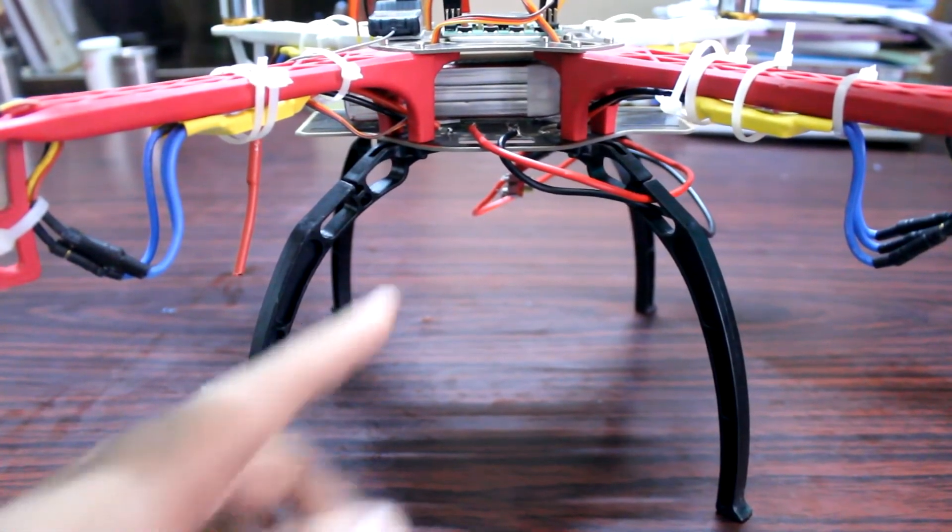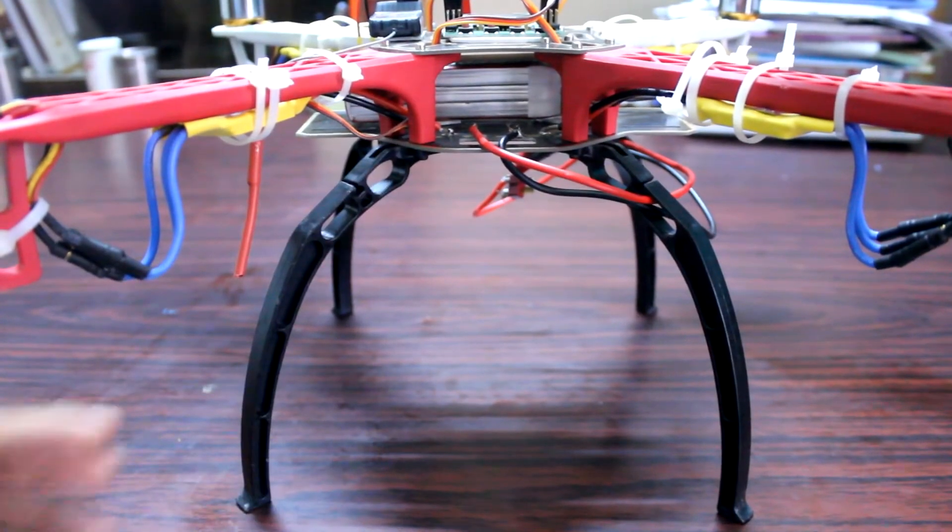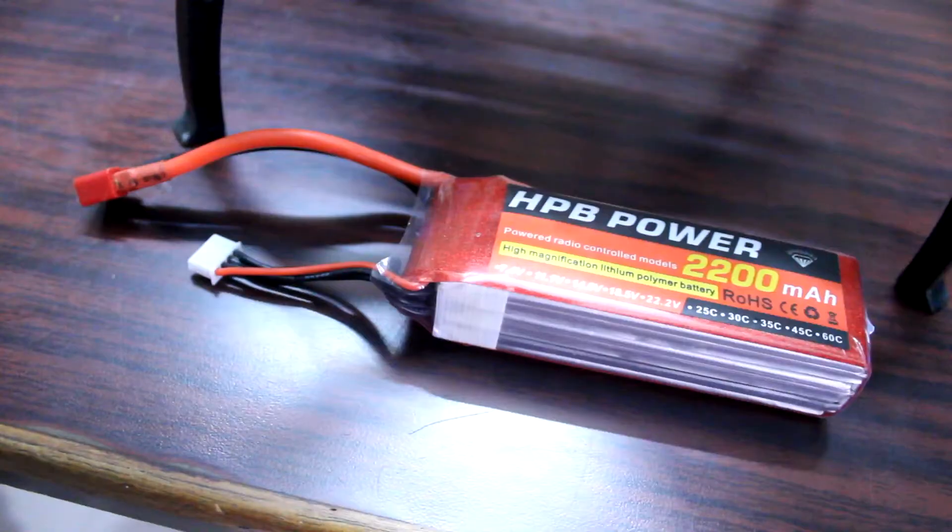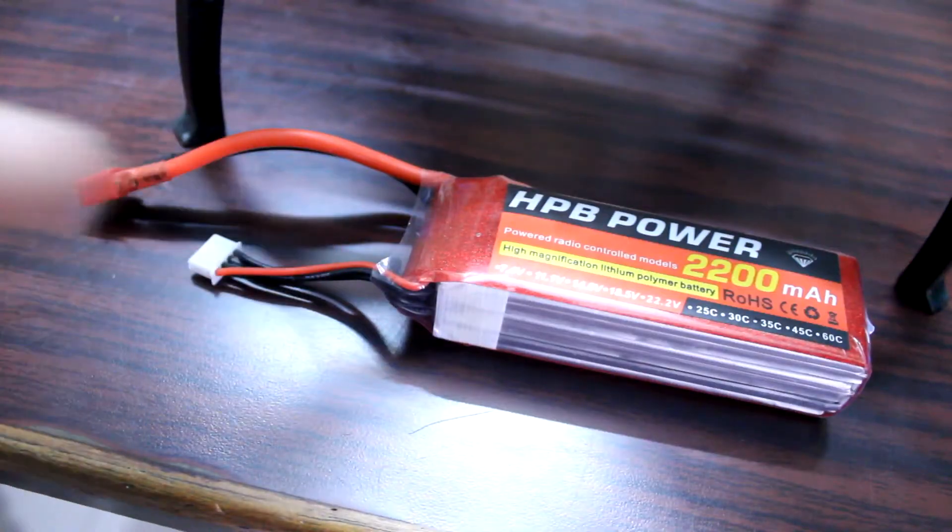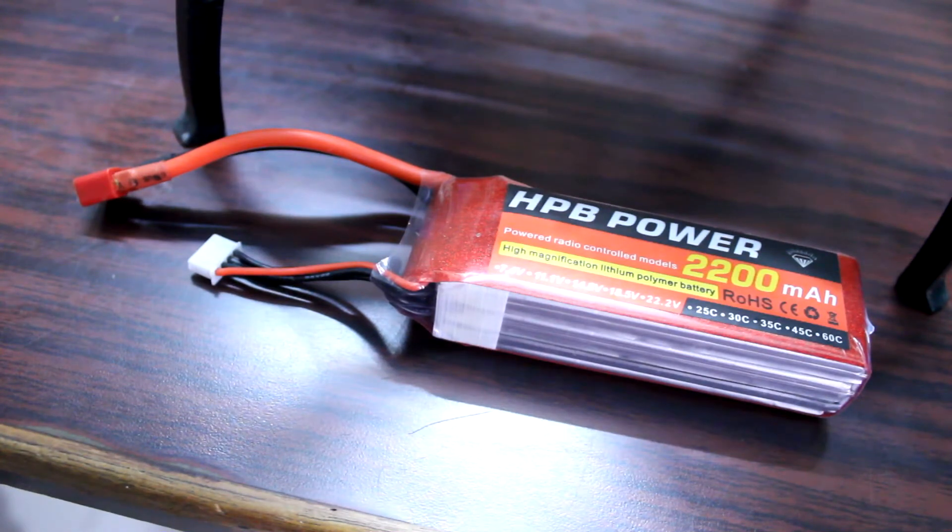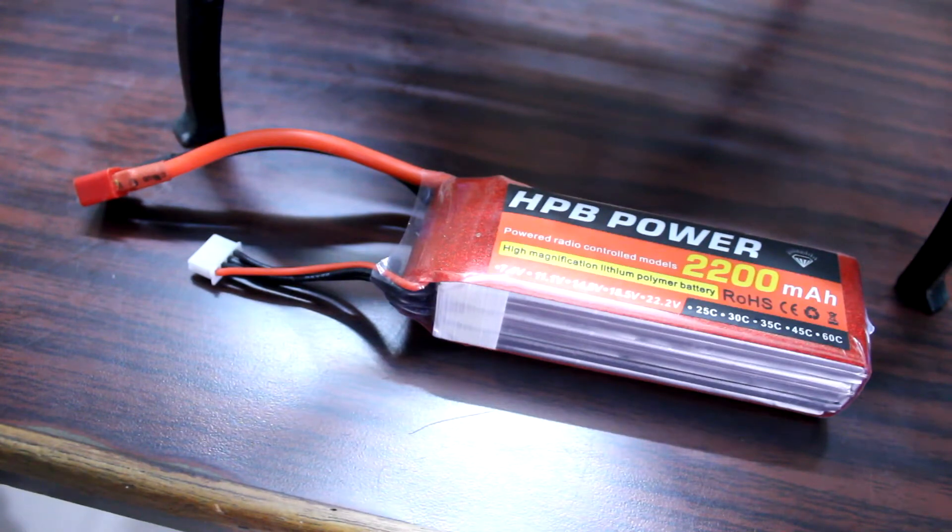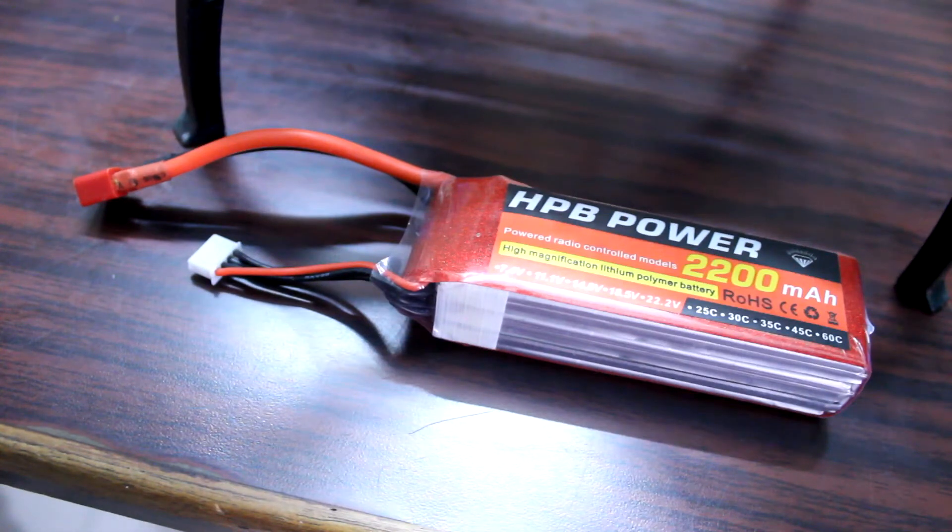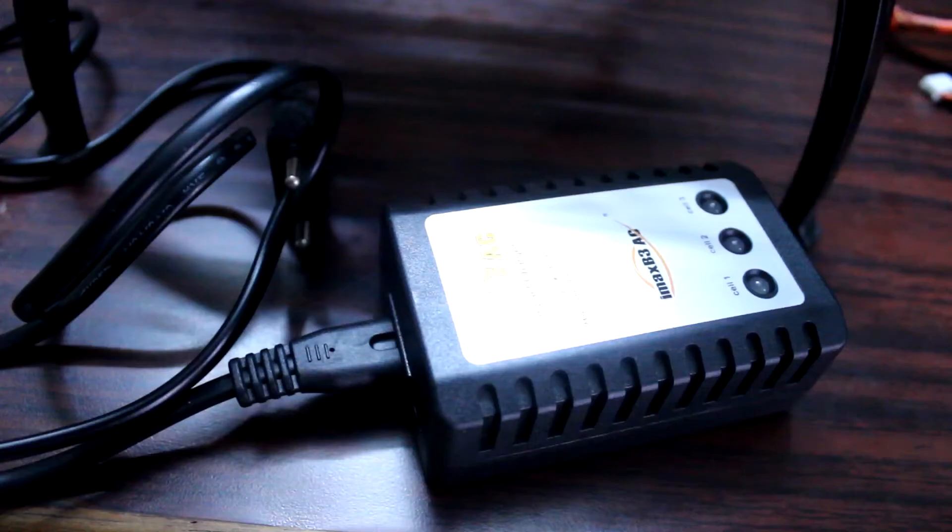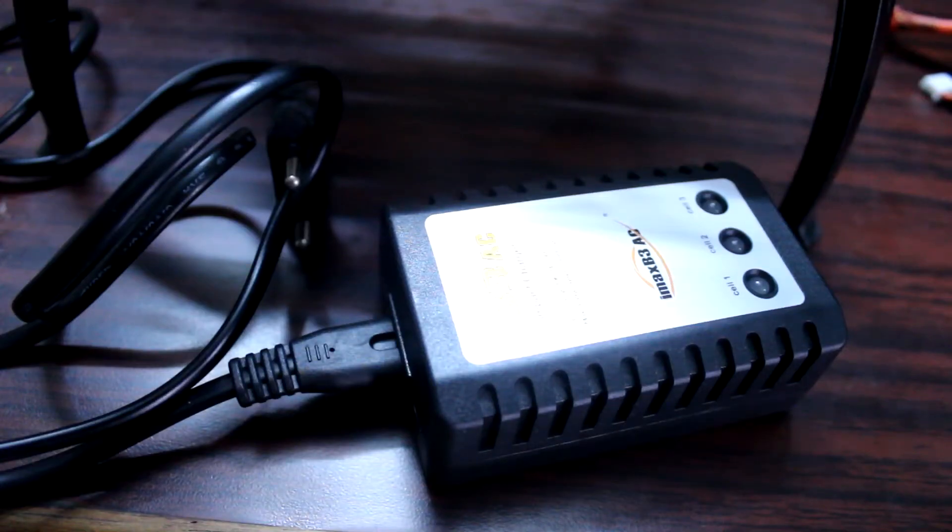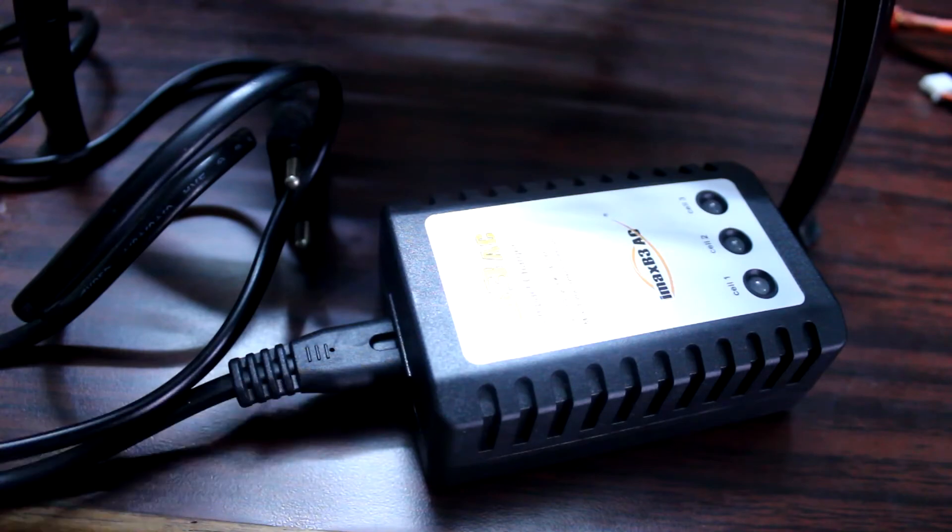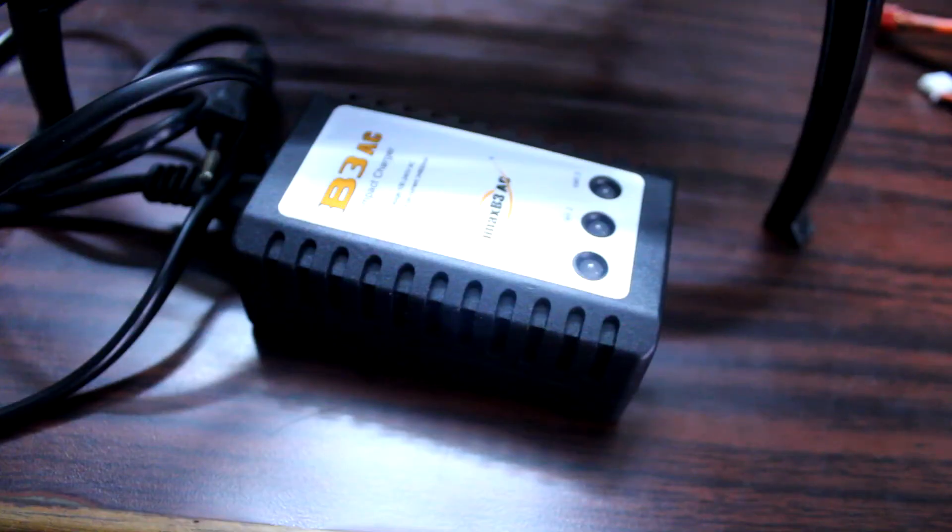Then you need this 2200 mAh 11.1 volt lipo battery. You can also use higher capacity lipo battery but it will increase your weight and flight time. This lipo battery can give you around 50 minutes of flight time and costs around 1200-1300 rupees. For this lipo battery you also need a balance charger. This balance charger costs around 500 rupees and can charge your battery in around 1 hour.